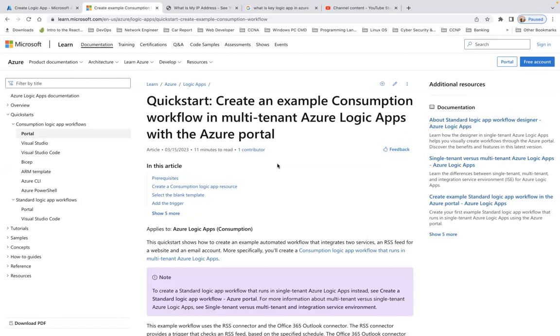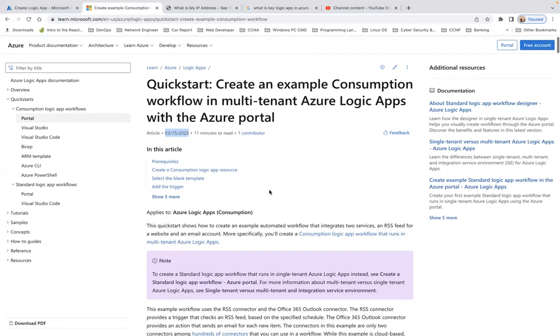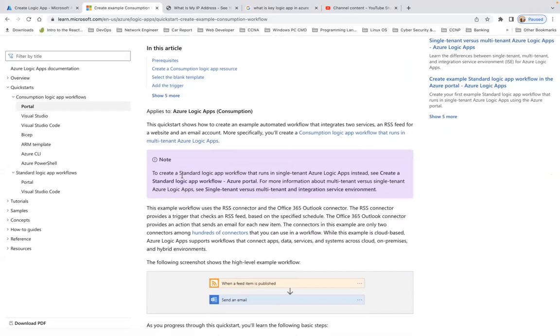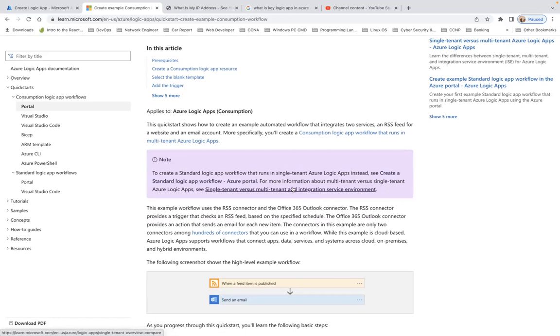Note that to create a standard logic app workflow that runs in a single-tenant Azure Logic App, instead create a standard logic app with flow. For more information on multi-tenants...